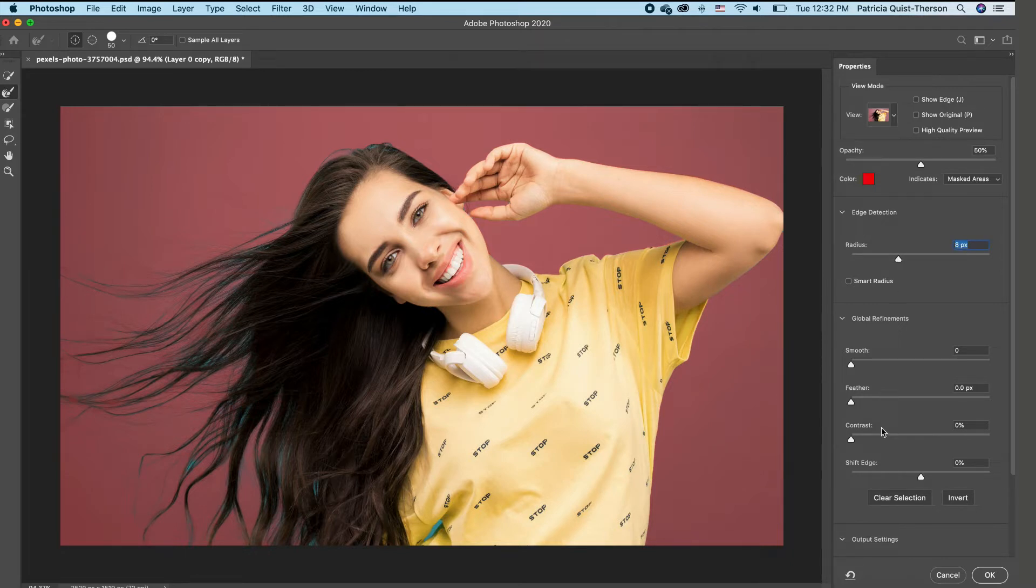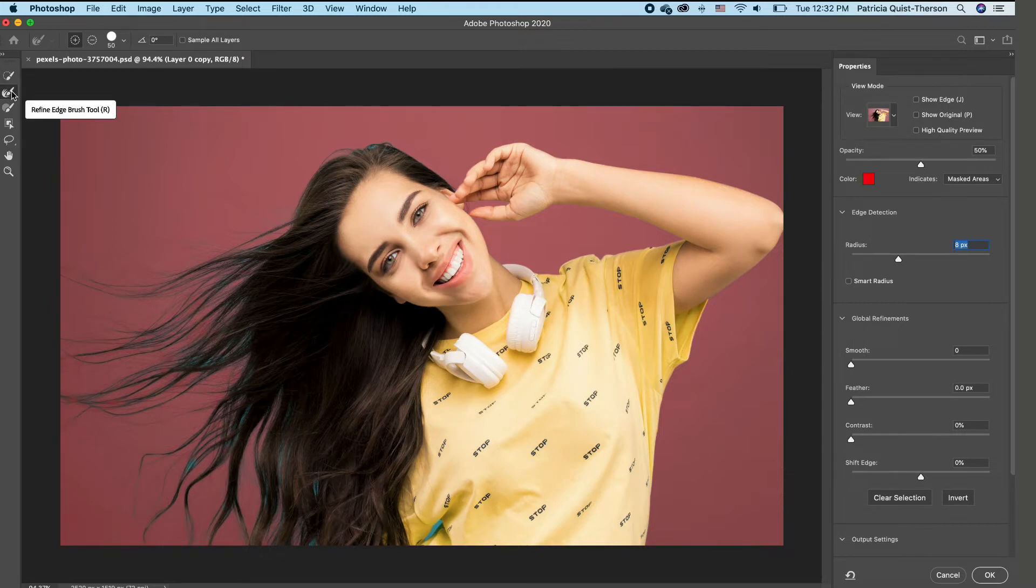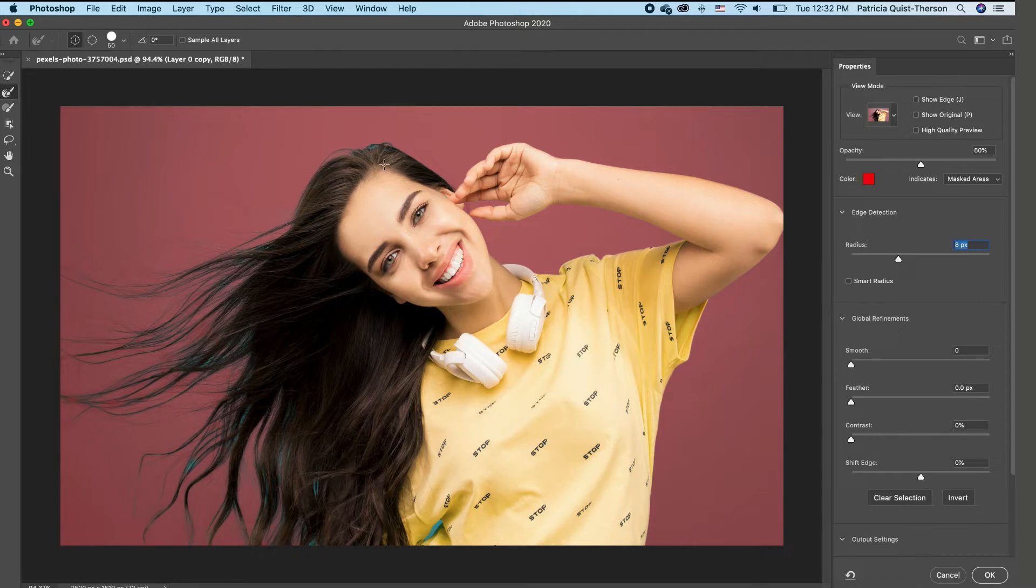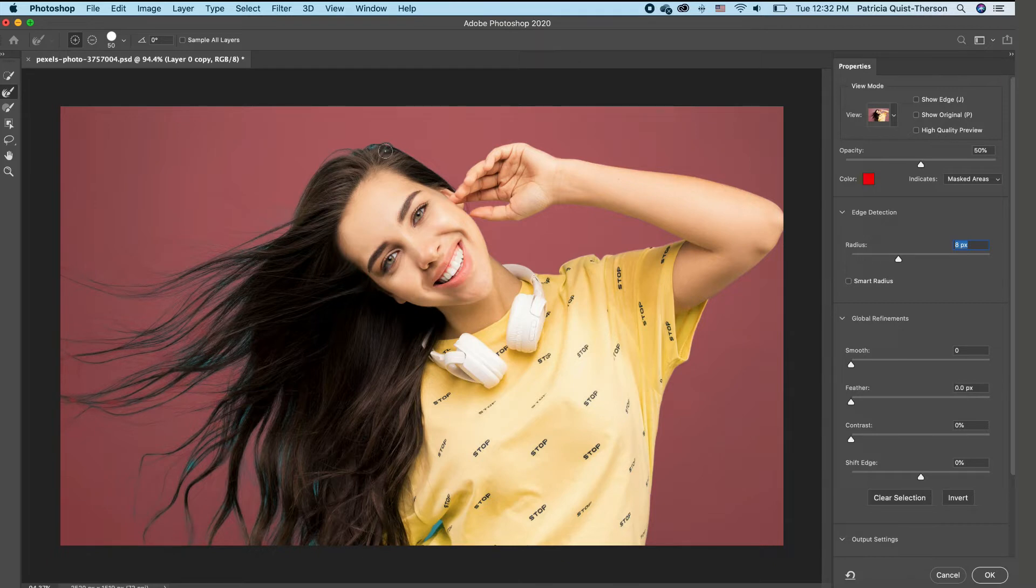And then I'm going to pick my edge refining brush, and I'm going to go ahead and clean up the areas that we want to include. Now if you don't see your brush head, it means that your caps lock is on. So once you unclick your caps lock on your keyboard, you will be able to see your brush head so you can begin to brush over.